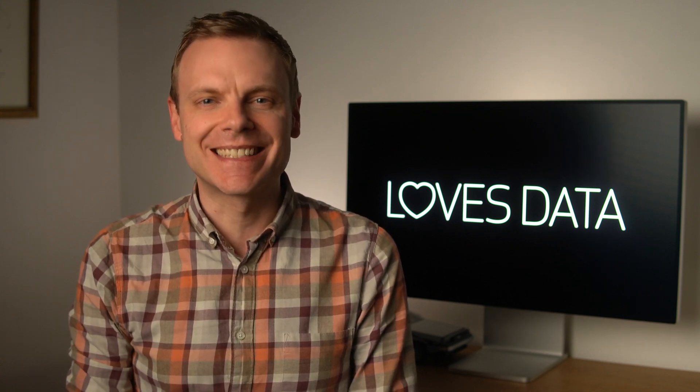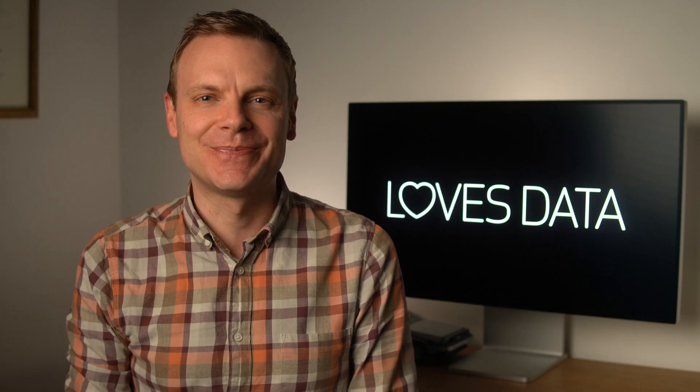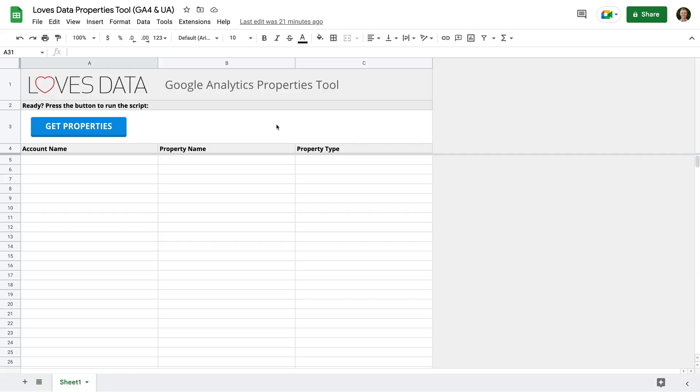Let's head to Google Sheets to take a look. I've already opened our Google Analytics property tool, and it's very straightforward. There are three columns, and these columns will be populated with the details for each of the properties we have access to in Google Analytics.